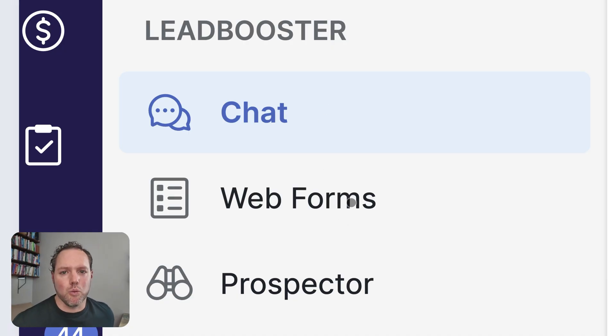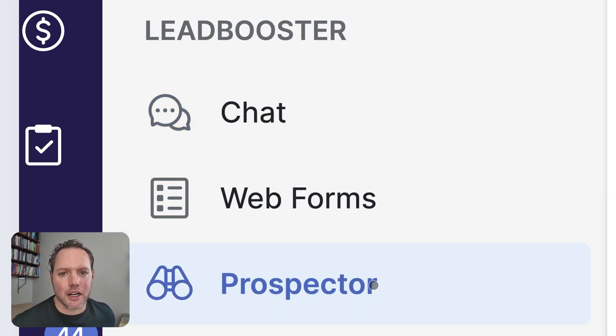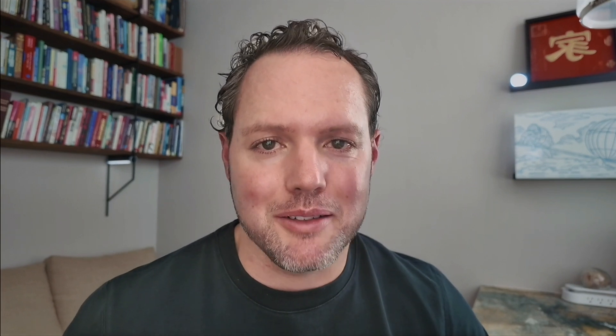There's chat, there's web forms, and there's prospector. When you have Lead Booster added to your Pipedrive account, under leads, you'll have another section called Lead Booster. And so here's what it looks like.